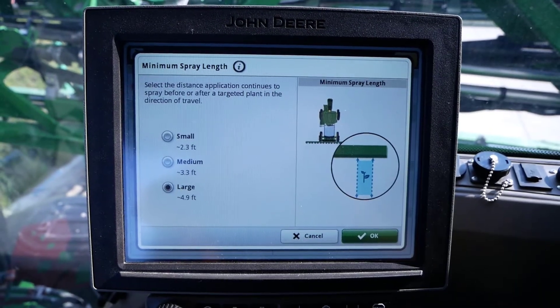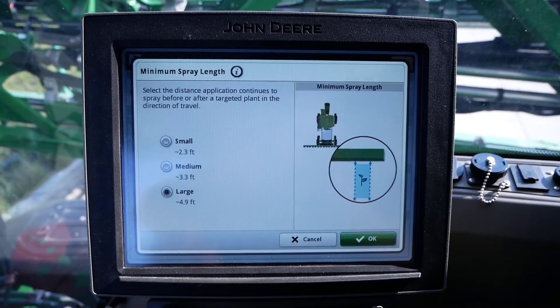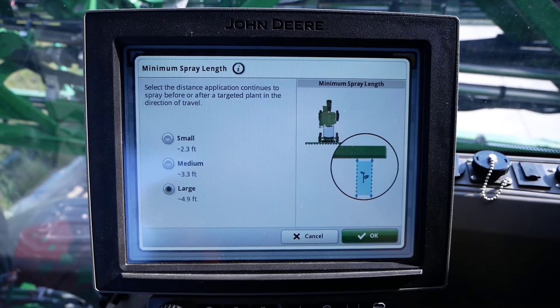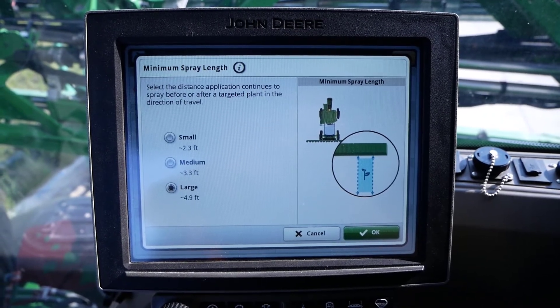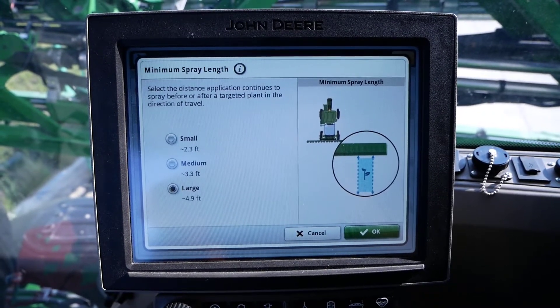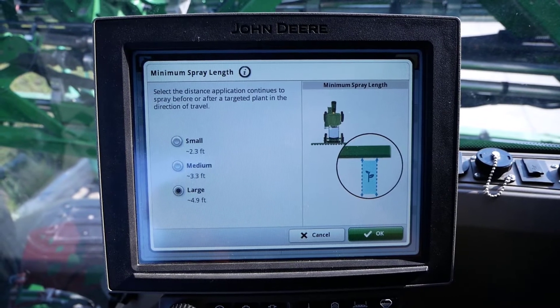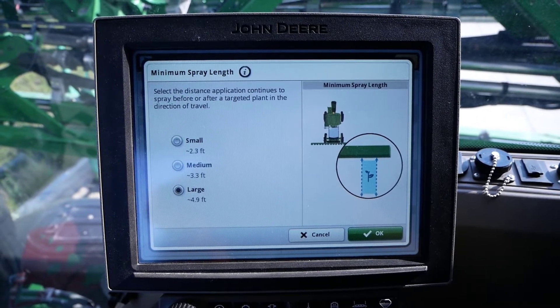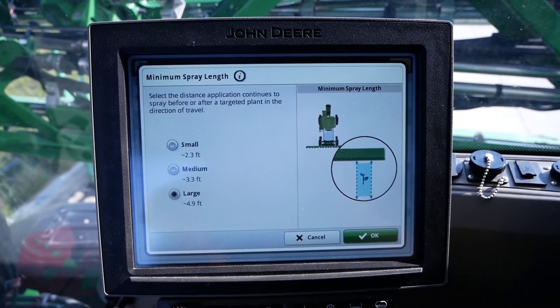Just like with adjusting the nozzle coverage setting, it is important to keep factors in mind such as boom height, environmental conditions like wind, spray speed, and spray sensitivity setting when adjusting the minimum spray length setting.